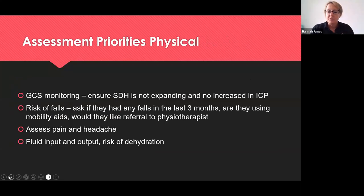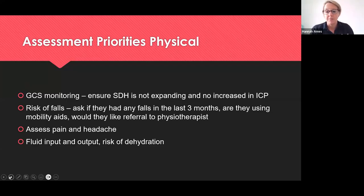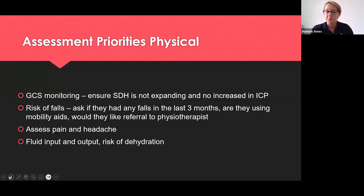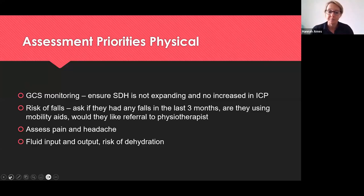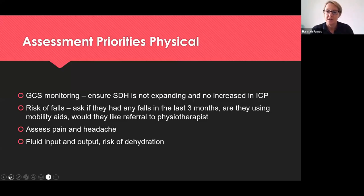Assessment priorities: GCS monitoring is essential to ensure the patient is not deteriorating neurologically. If deteriorating, the clot is expanding and increased intracranial pressure is a life-threatening situation. In your holistic assessment, pick up the history of falls — how many in the last three months, the cause, whether they're using mobility aids, and whether onward referrals to physiotherapy or occupational therapy are needed. Assess pain and the nature of the headache. If time permits, consider fluid input and output and the risk of dehydration, especially as the patient is vomiting and potentially nil by mouth in preparation for theatre.